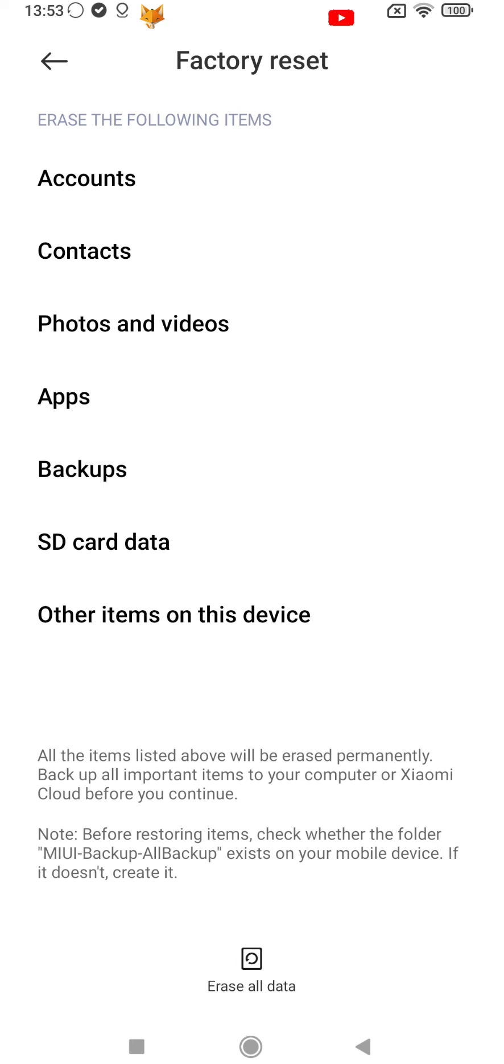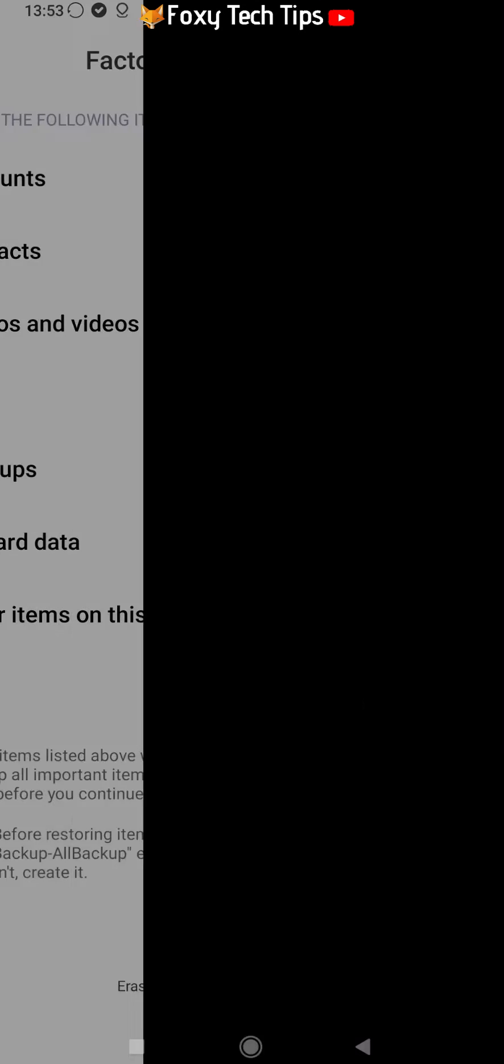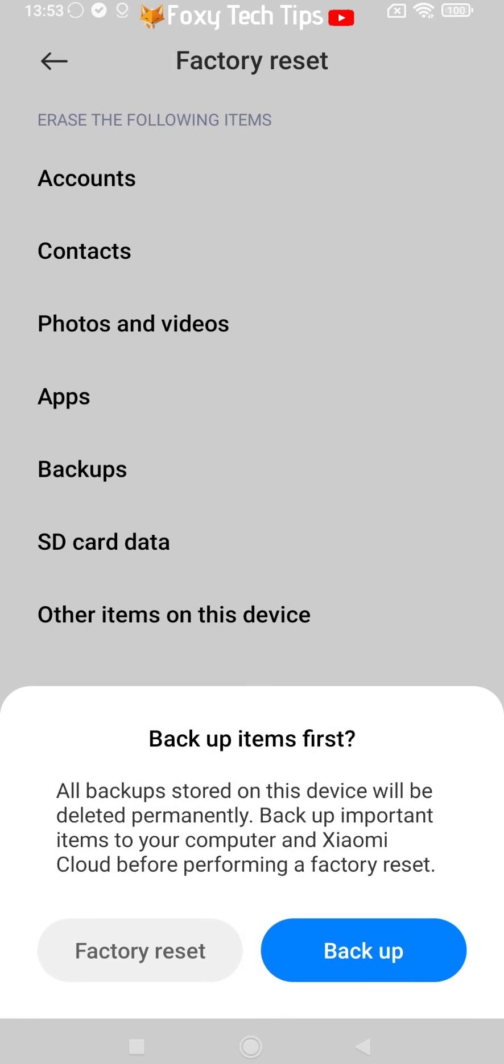You will need to enter your password to continue. You can get the option to backup your data here or tap Factory Reset to reset now.